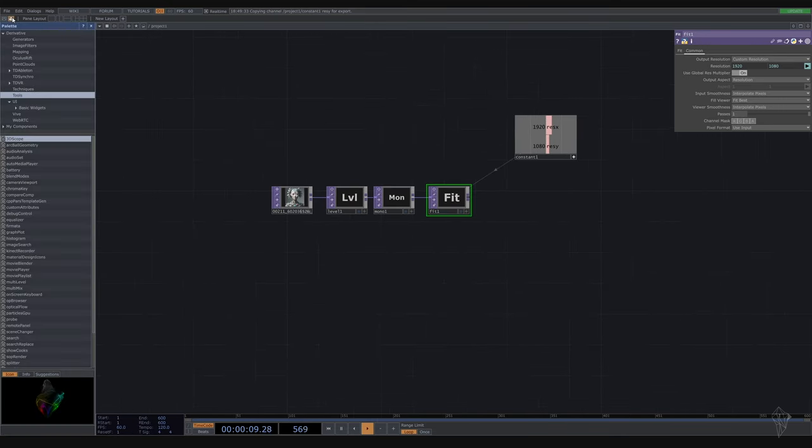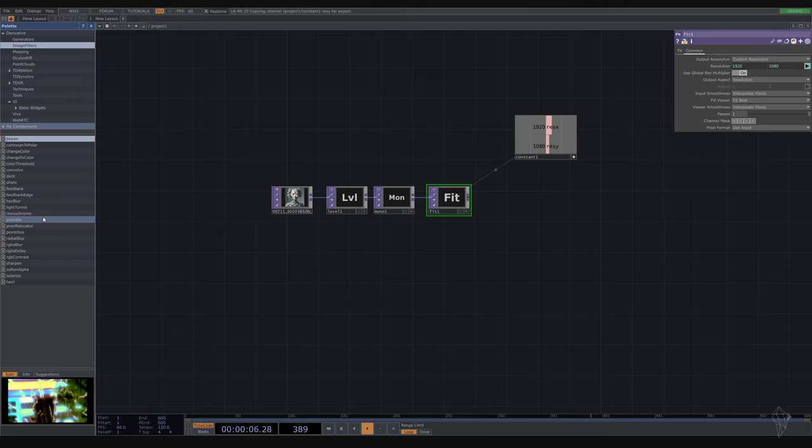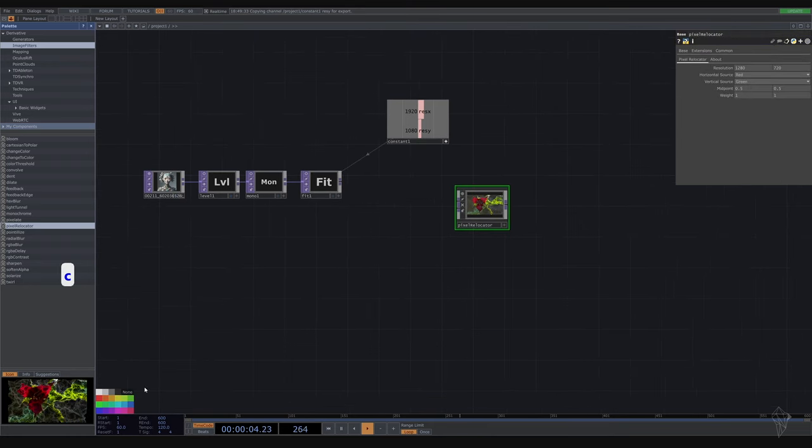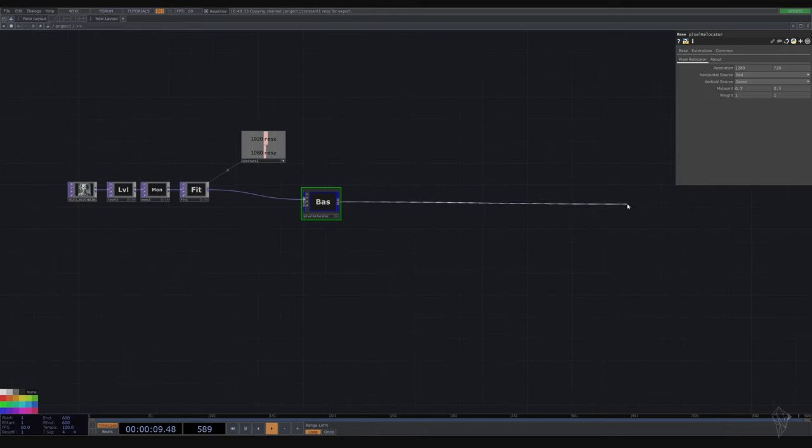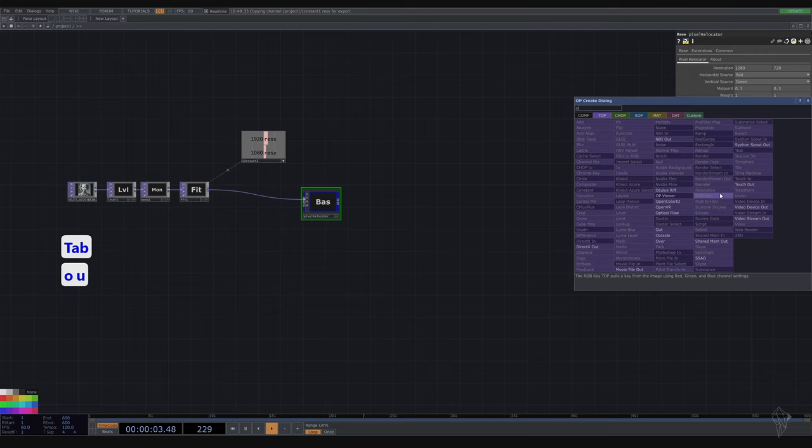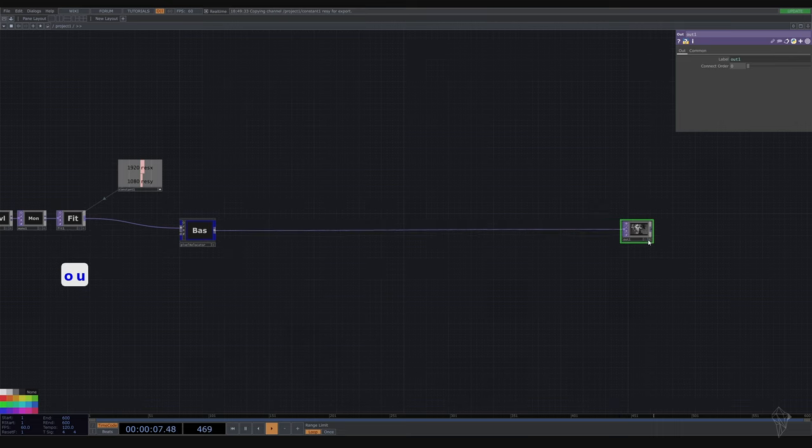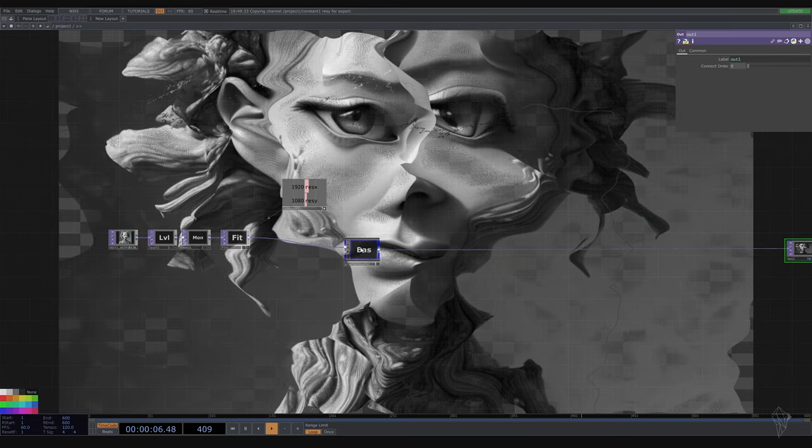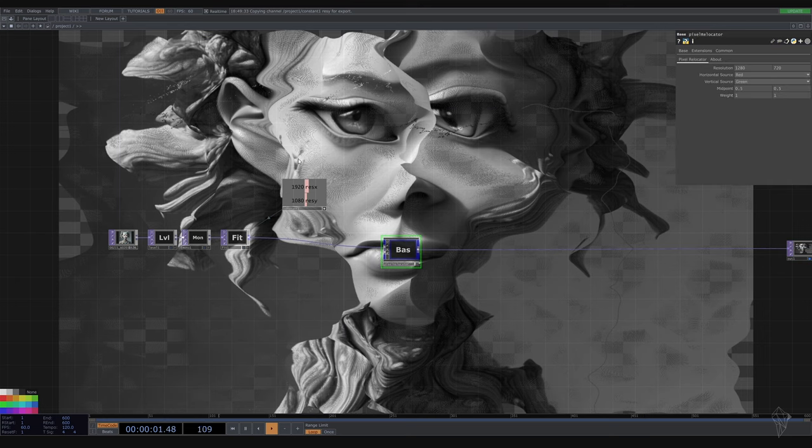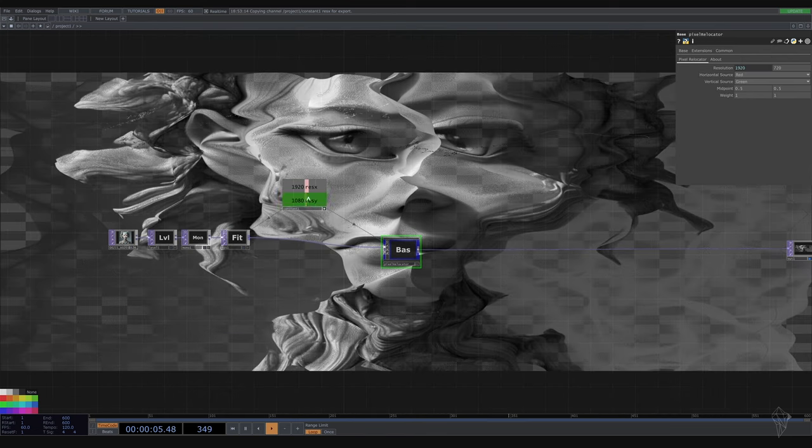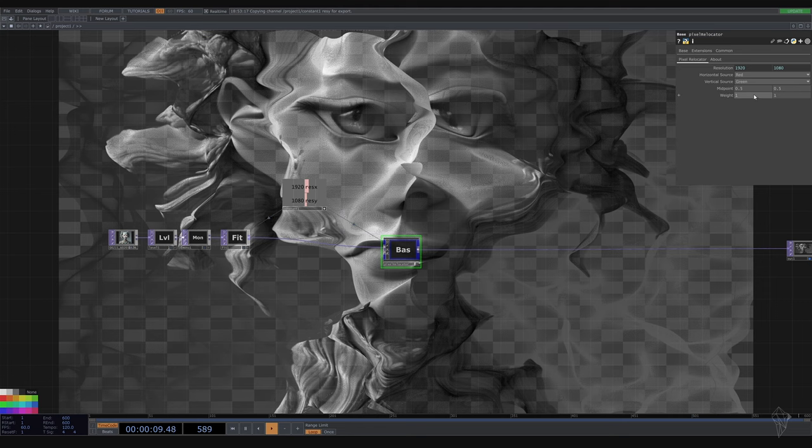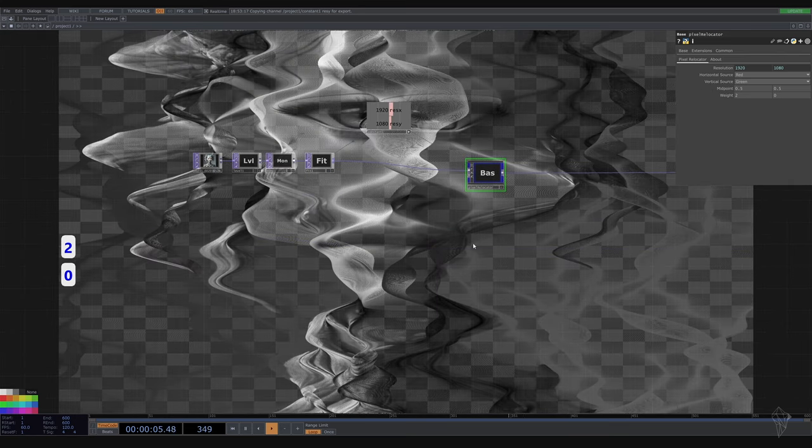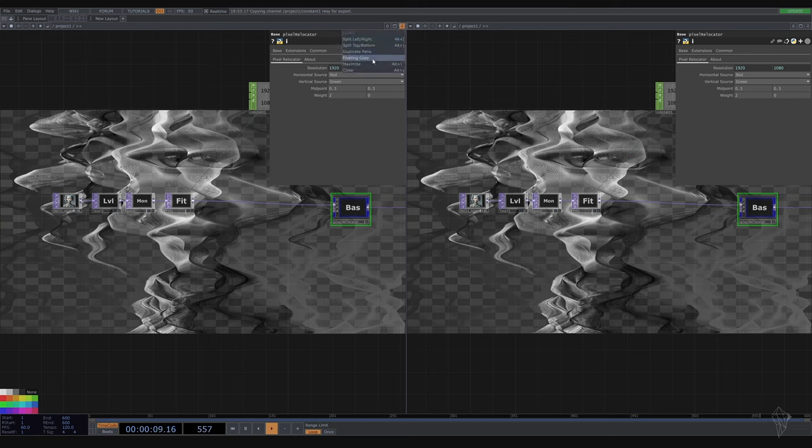Go to the palette, let's get the generator image filter, then go to use pixel relocator. Let's have our image so we see what's going on, make the same resolution here and then just drag it in as a CHOP reference. Set the weight to 20 and this one is going to be zero. Let's maybe split our screen so it's easier to see.